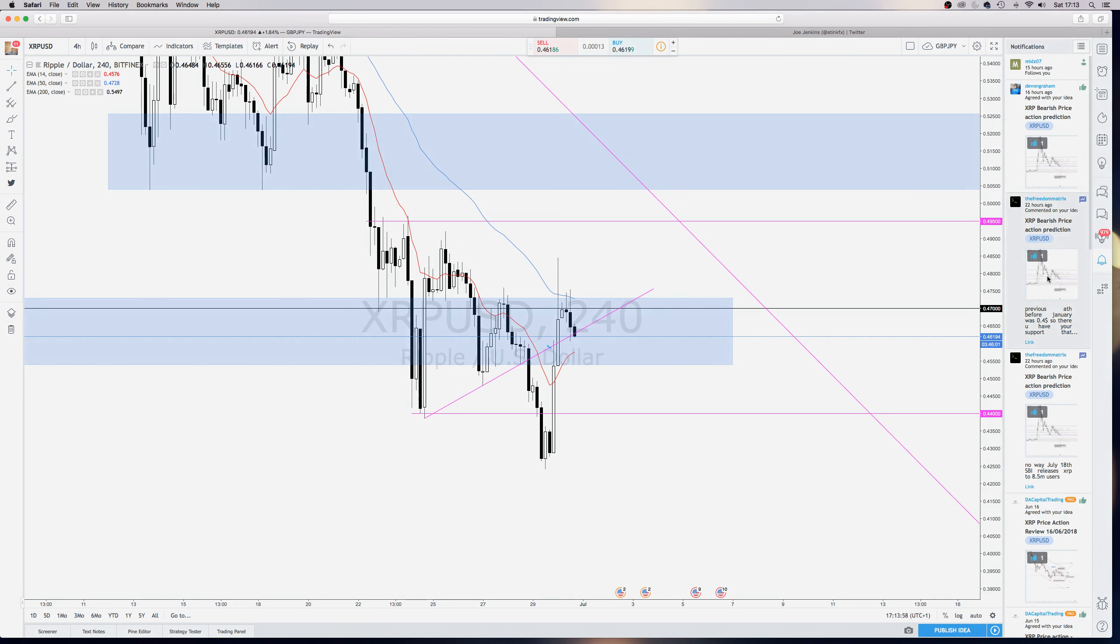Due to the bearish momentum, I feel that price will push and retest the $0.23, $0.20 level before, I should say, break to the upside.